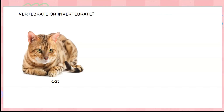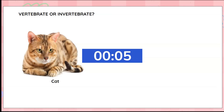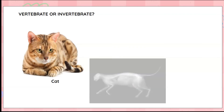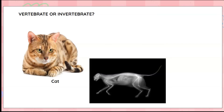Look at the cute cat over there. What do you think about the cute cat? Is it a vertebrate or an invertebrate? Oh yes, it does have a backbone, so it is a vertebrate.